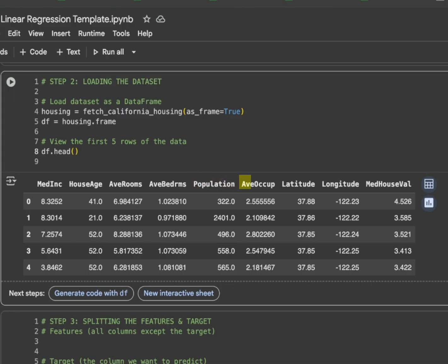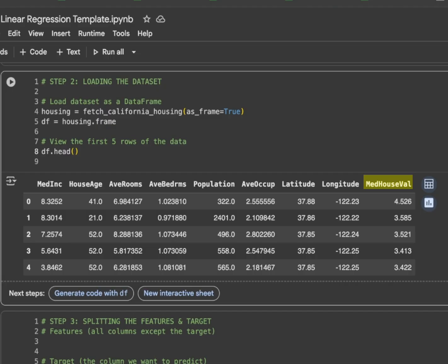Then, population represents how many people live in that district. Then, average occupancy represents the average number of people living in the house. Latitude and longitude represent the exact location of the district on the map. Then, comes the very important aspect that is median household value. That is the median house value in $100,000. That's what we want our model to predict.